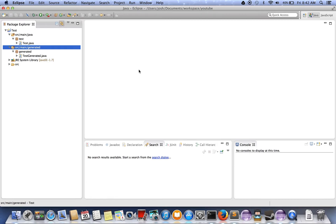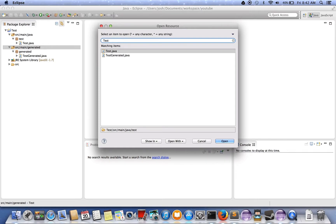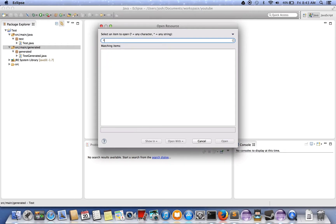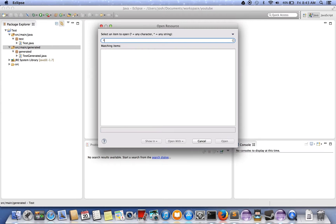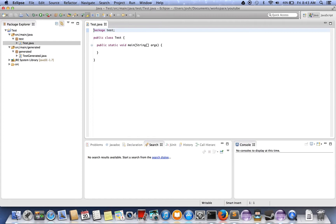It's Command-Shift-R on Mac and Control-Shift-R on Windows. You just type the name of the class you're looking for, you can use wildcards to pull up different classes, and push enter and it'll pull up whatever class you had selected.